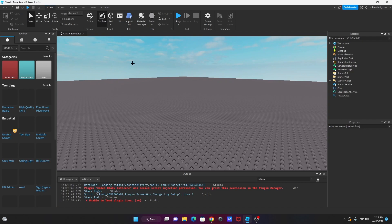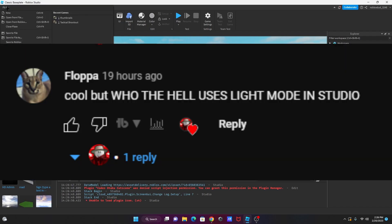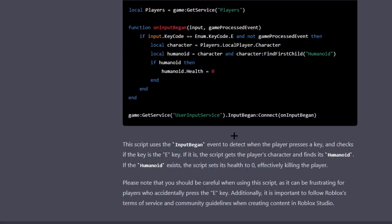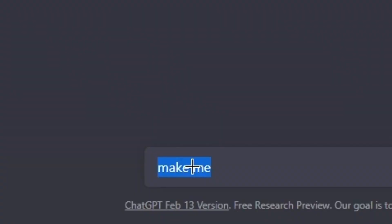So the first problem that someone got was that it was light mode, so I fixed it. I have ChatGPT right here. We're gonna try the kill brick one that I did last time.